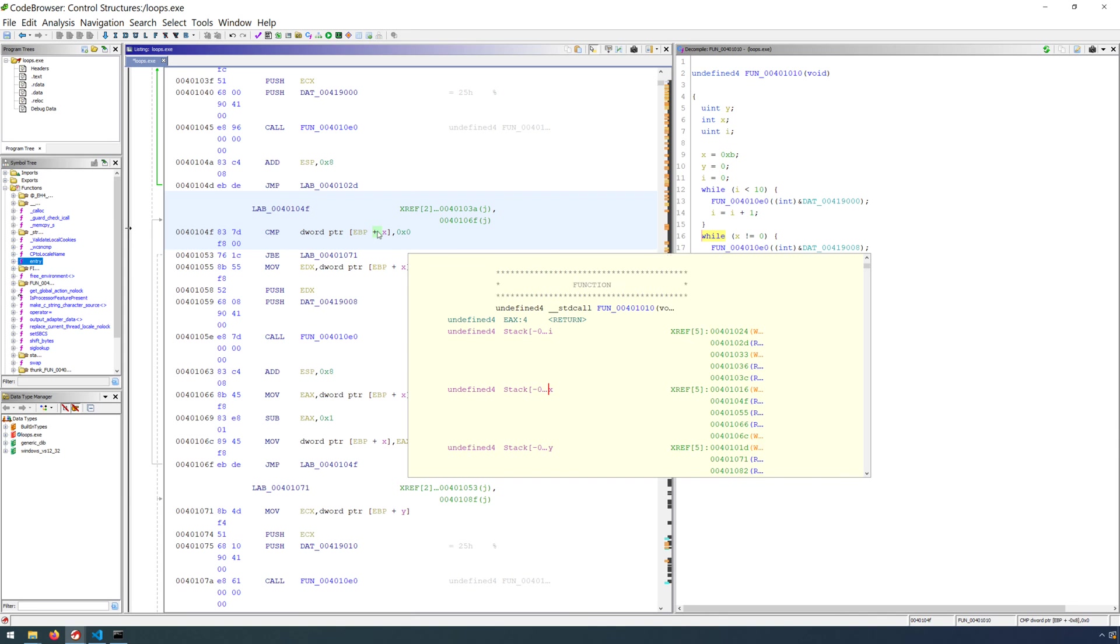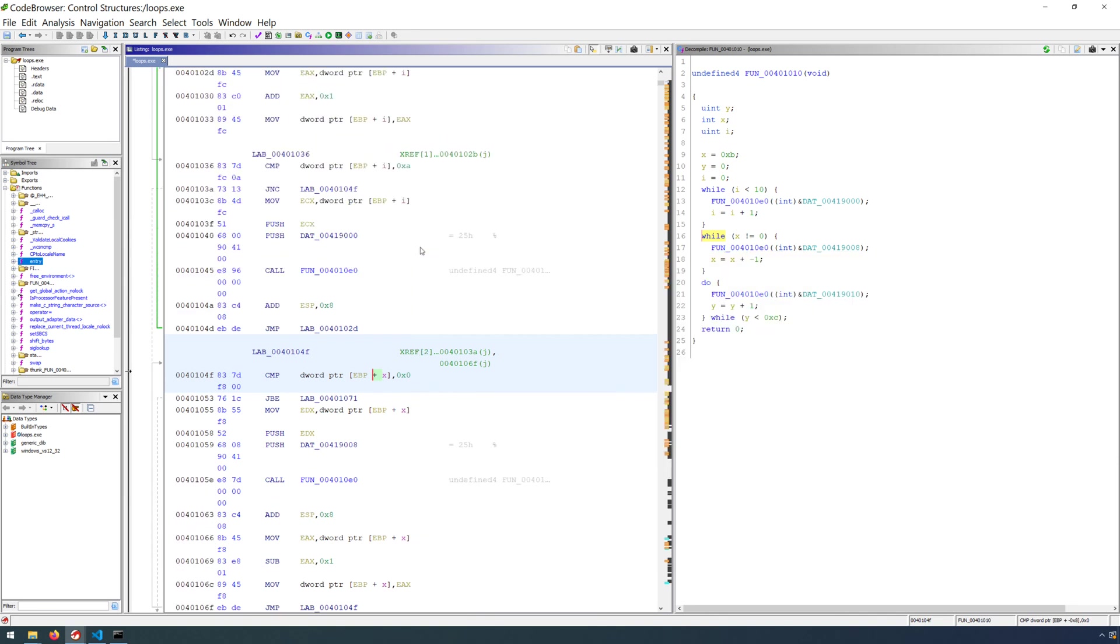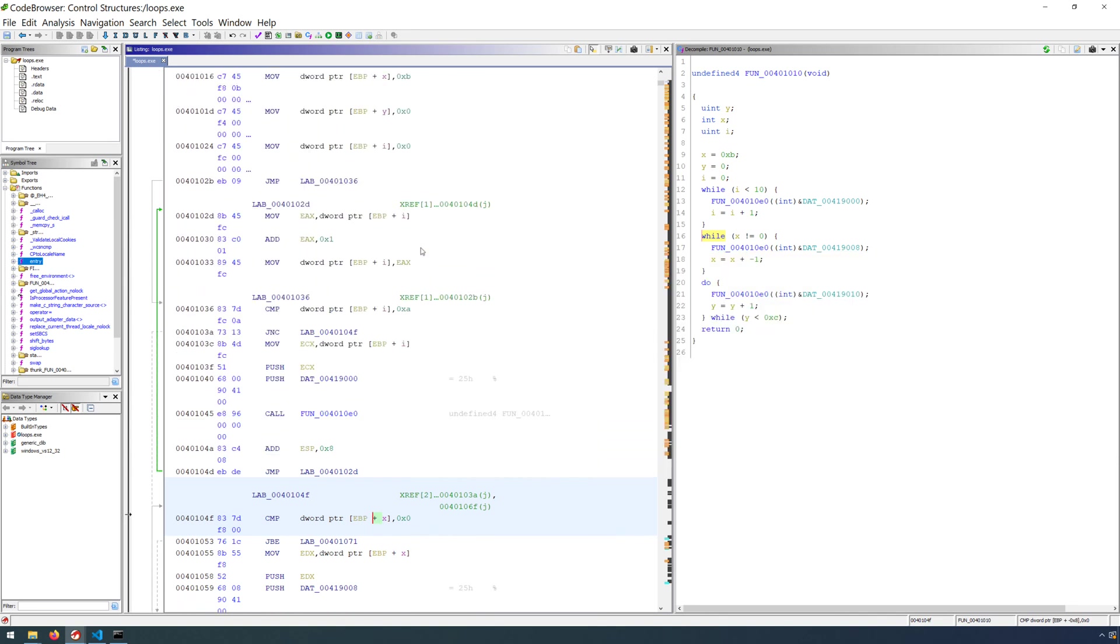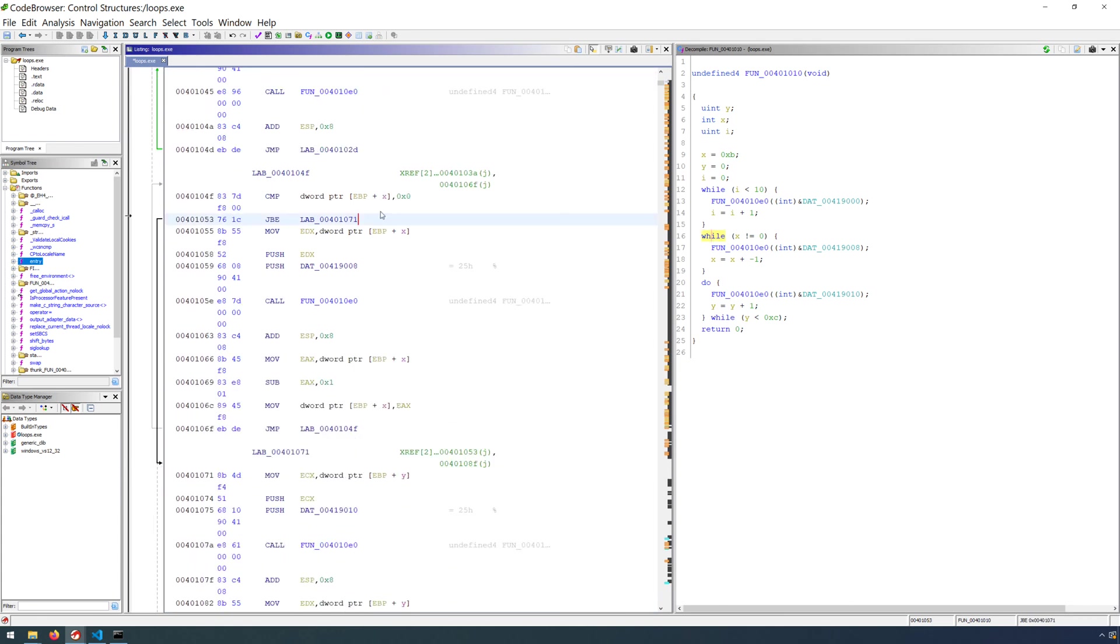So if we go back up and look at the top where x was initialized, x was initialized with a value of 0xb or 12 in base 10, which means that in the body of the loop, we are decrementing the value to eventually get to a point where the condition is no longer true. Now,